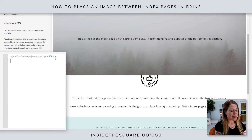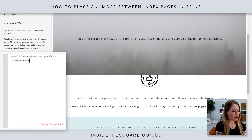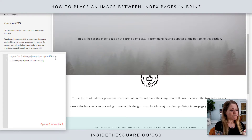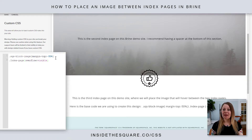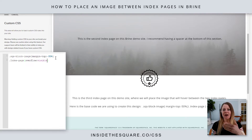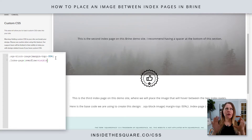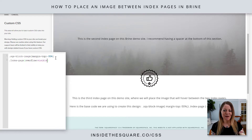We've got another piece of code to add. We need to say capital-I Index dash page overflow visible. That is going to make sure that the image, even though it's in a lower layer, is going to show up because it's overflowing into the other index page.